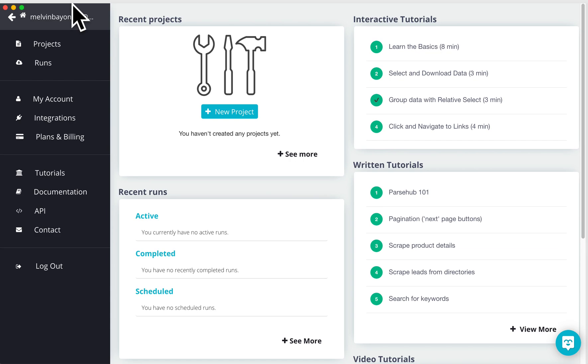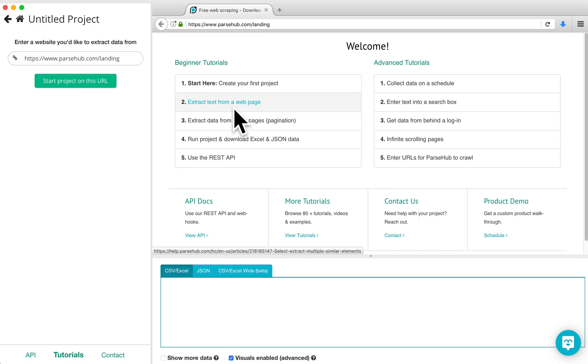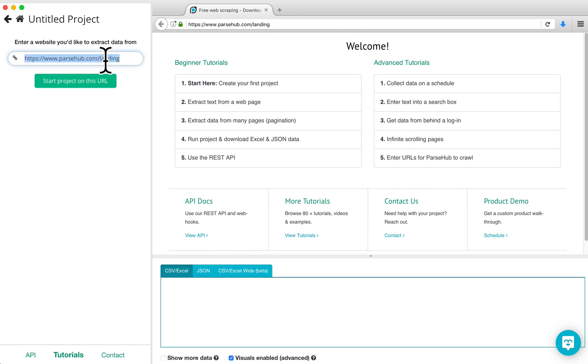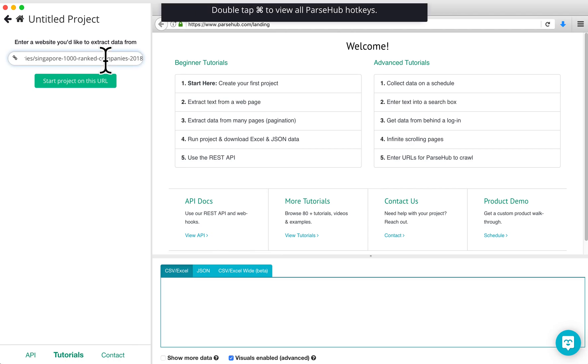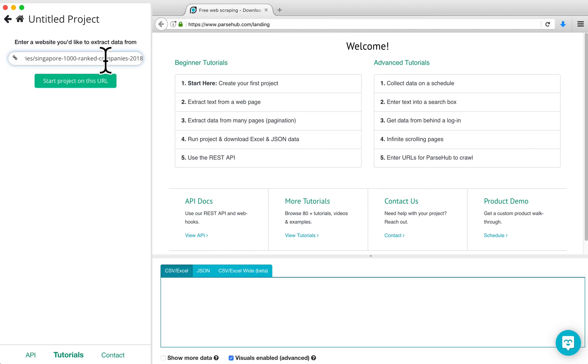Click on the New Project button and enter the URL of the website you want to scrape. For this particular tutorial, I'm going to scrape a list of the top 1,000 companies in Singapore. Once the URL is entered, click on the Start Project on this URL button.